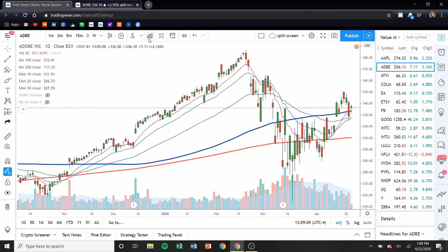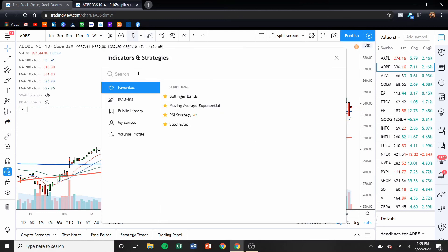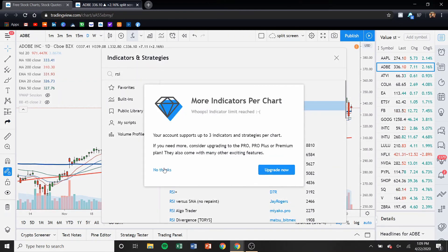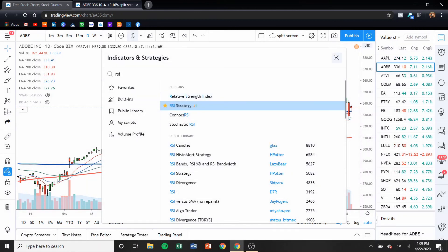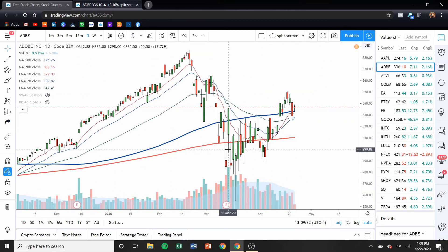If you want to add an RSI, you could do that — just go to FX, search and start adding whatever you want. Type in RSI, there it is, click on that. You need to upgrade because you can only have a certain amount of indicators — so that's the only downfall. You can't add a million different indicators, but if I get rid of some of these, I could go and look at the RSI.